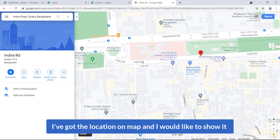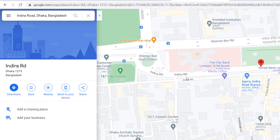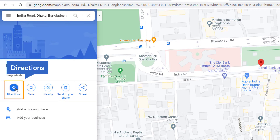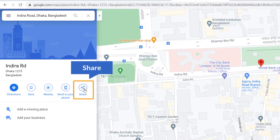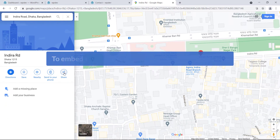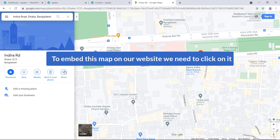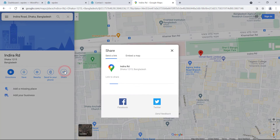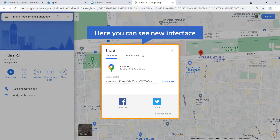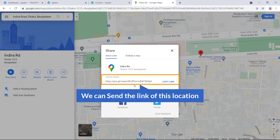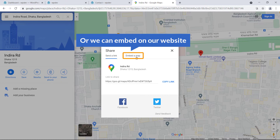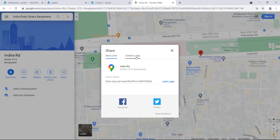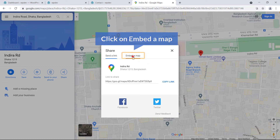Now I would like to share it. You can see options to get directions, save, and find something nearby. On the right you can see the Share button — to embed this map on our website we need to click on it. Click Share and here we can see a new interface where we can send the link or embed it on our website. Click on 'Embed a map'.